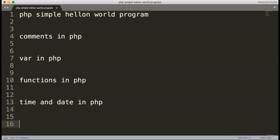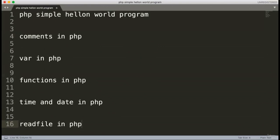Then we've discussed read file — how we can read files on your local computer or your server using PHP. So that topic is read file in PHP. This is the overall content of the course.